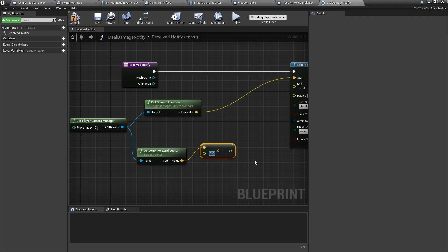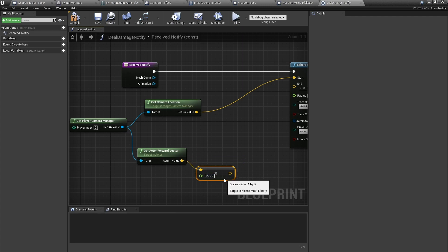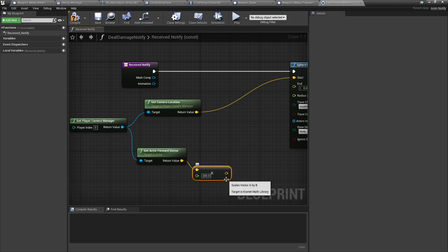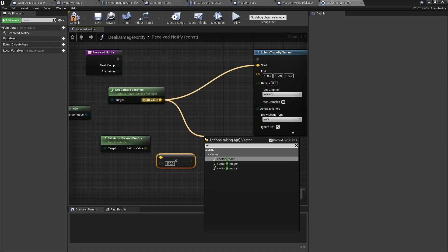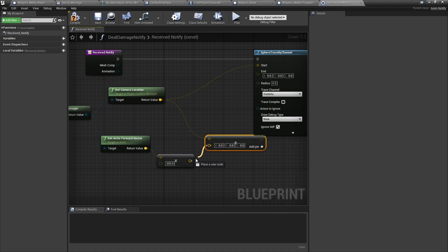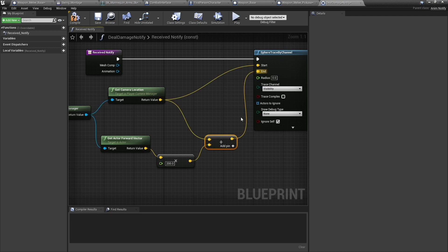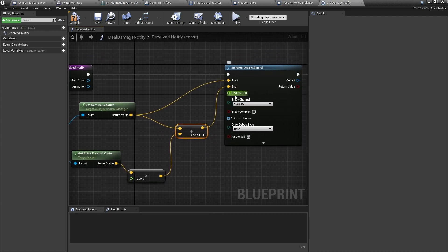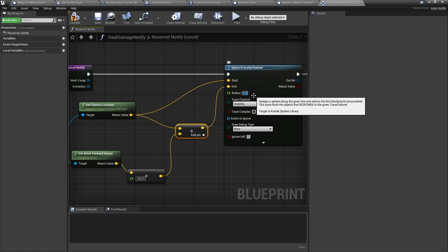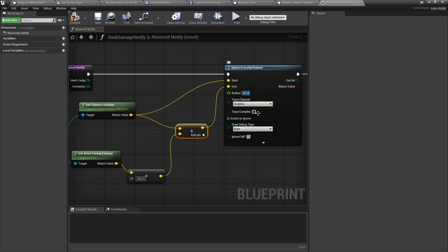Multiply the forward vector by the range — I'll set that to 200. If you have different weapons with different ranges you can make this a variable, but we'll have all ours be the same. Add those two together with vector plus vector and plug that into the end. The sphere trace also needs a radius, so give it 40 — we can tweak this later if needed.